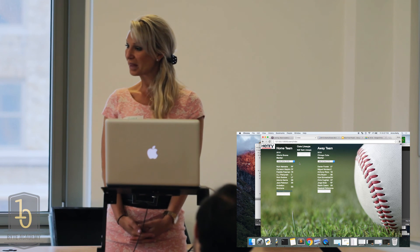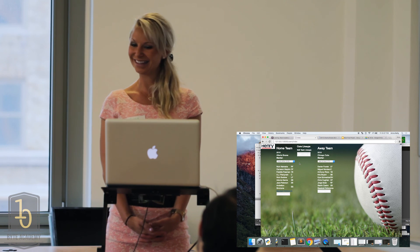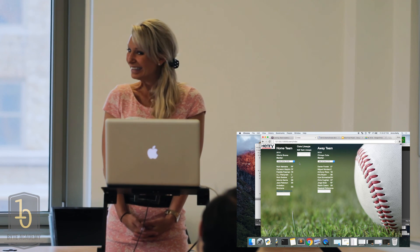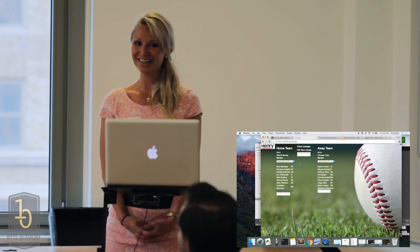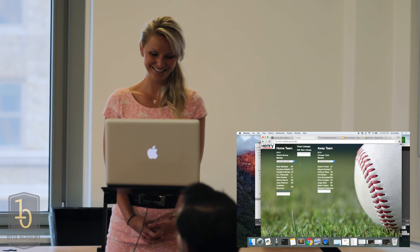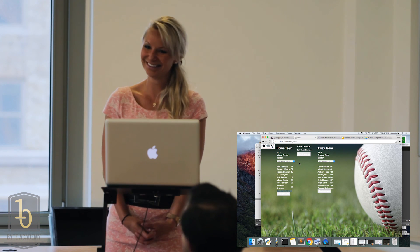All right. Any questions? Okay, good. Thank you.